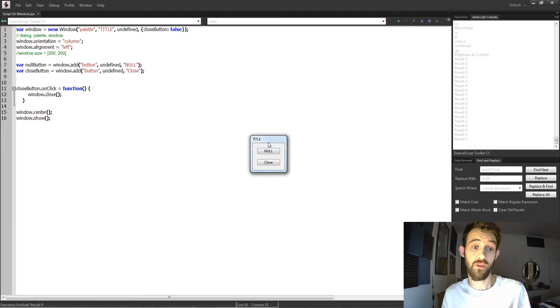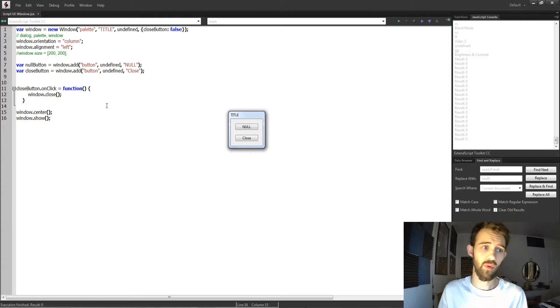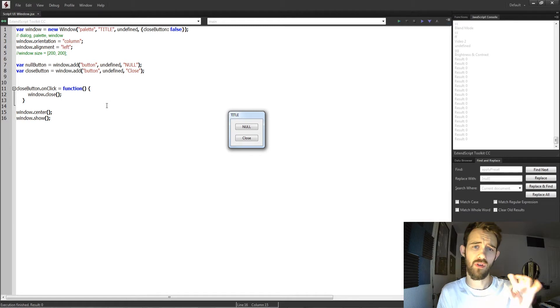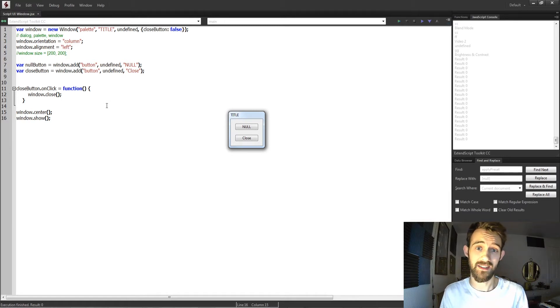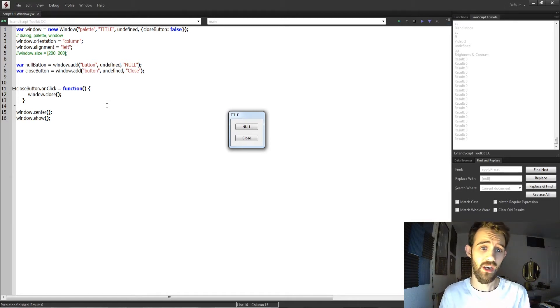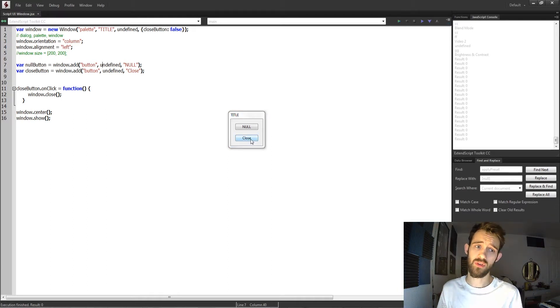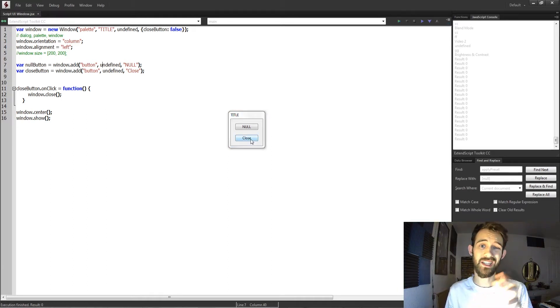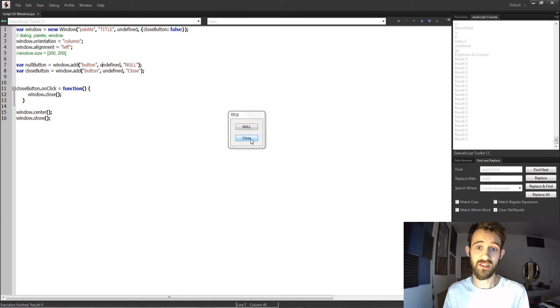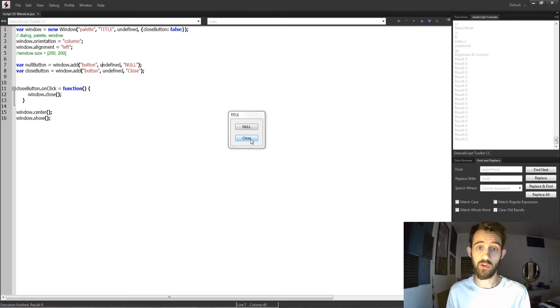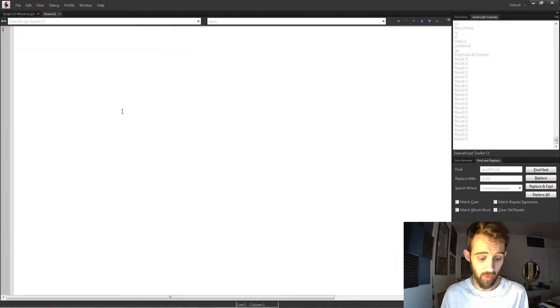So this window here is just a very simple window, but we're going to be going over all the properties and different things we can access inside of Script UI to customize a window. So today we're basically going to create a simple window which we're then going to customize individual properties to see what they do.